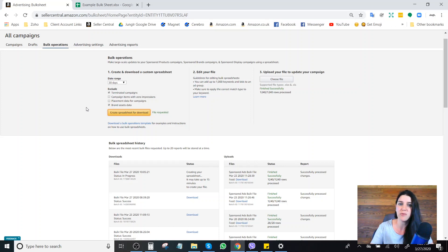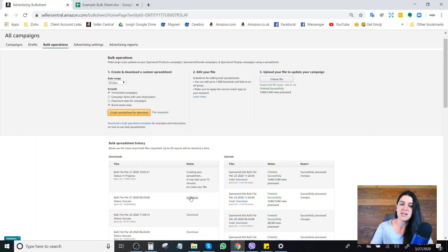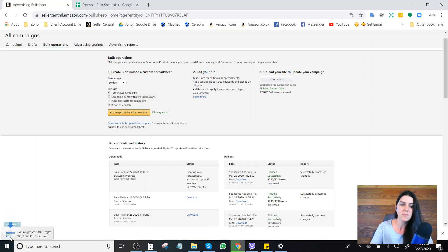I just want to quickly show everyone how to create a record if you're making extensive changes to your campaigns due to the current situation and you need a quick way to reference what you historically had your campaigns at before making all these changes. When this finishes creating — depending on how many campaigns you have, the more data Amazon has to put in, the longer it takes — under the status bar you'll see it's currently creating the spreadsheet. Once it's done, you'll see a download button. Click it and open the spreadsheet in whatever software you want — I'm going to use Google Sheets.